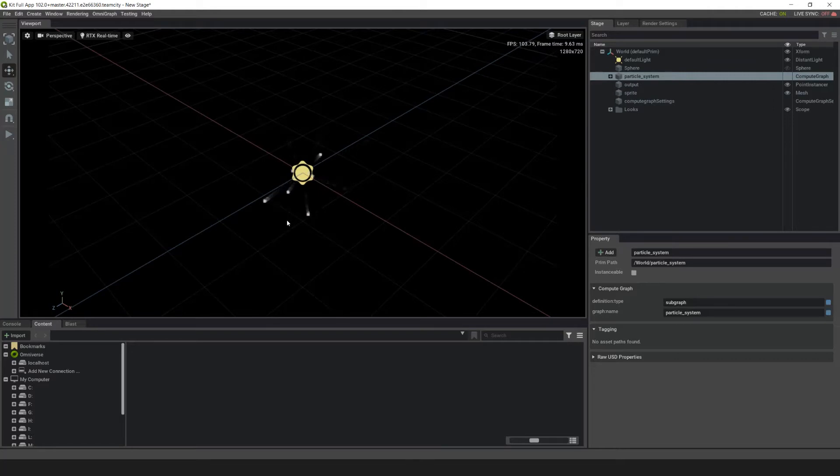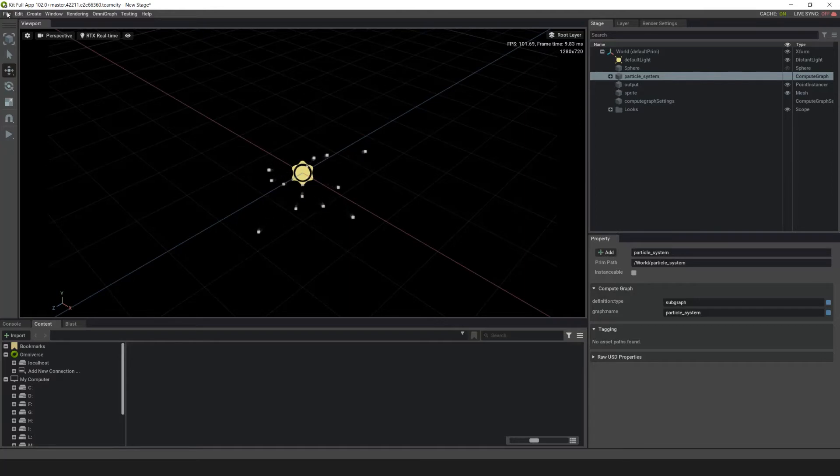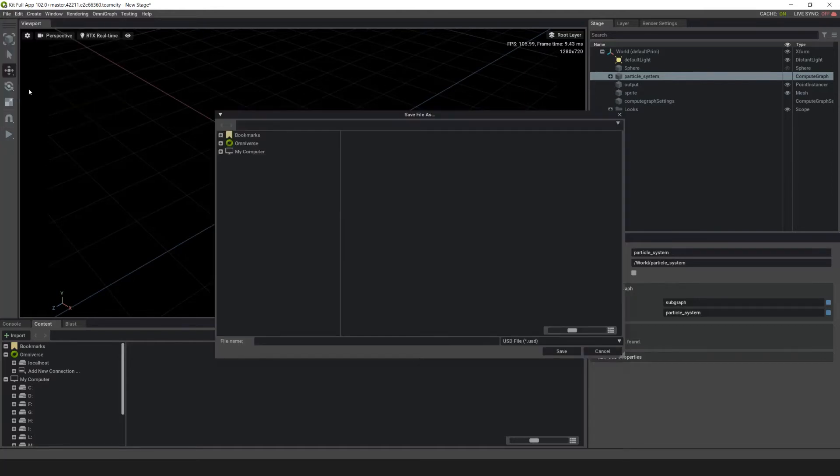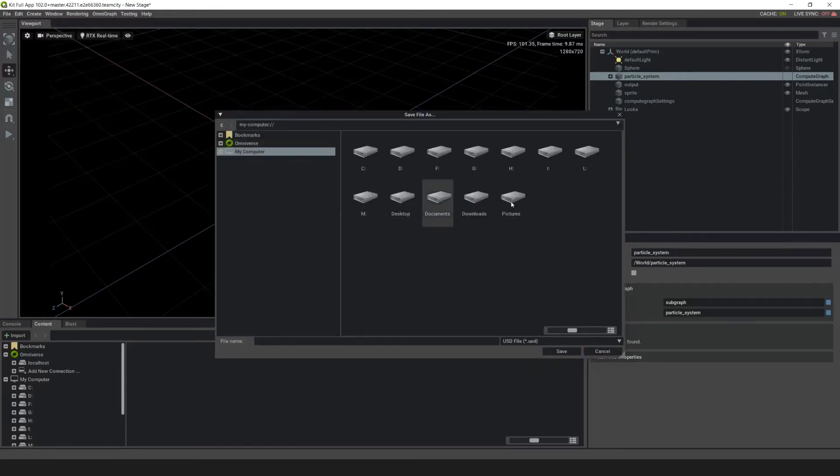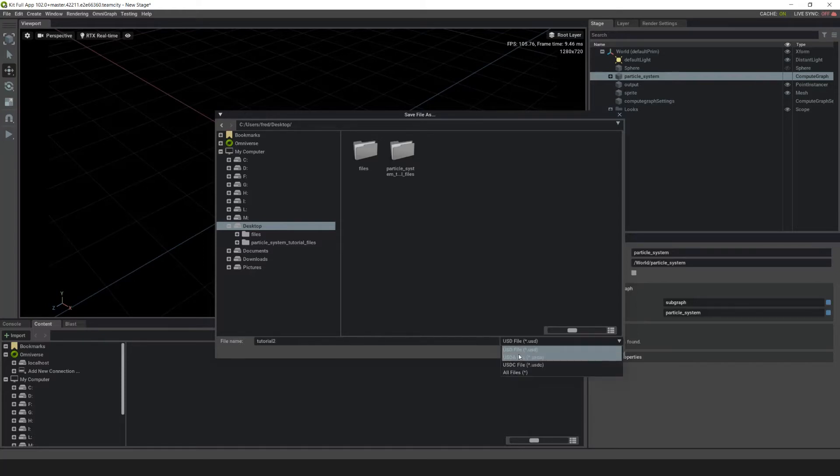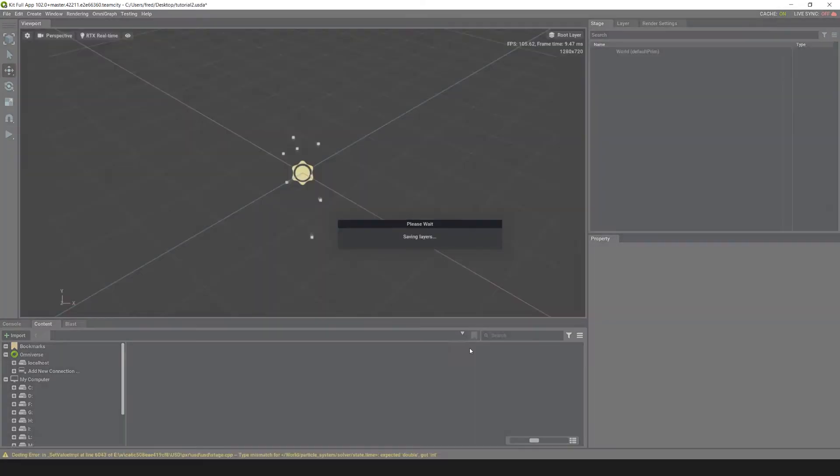Now at this point I like to save my files. Save your file on your desktop or wherever you want. Go to file, save as, and go to your desktop. We'll call this tutorial 2 and save it as a USDA and hit save.